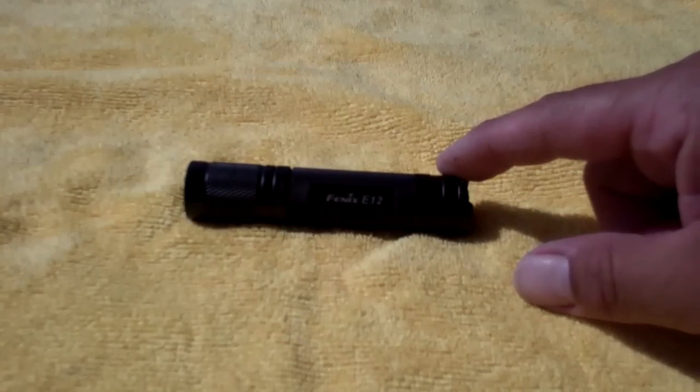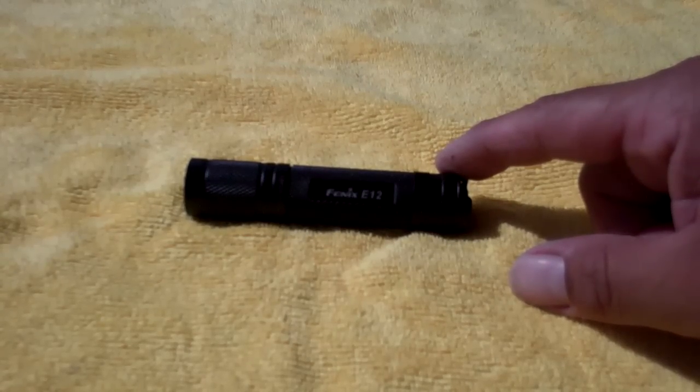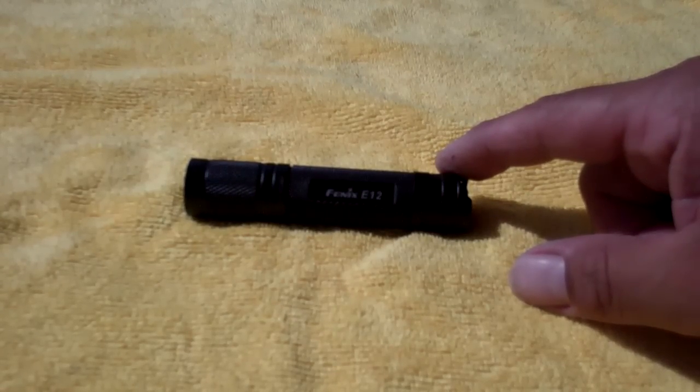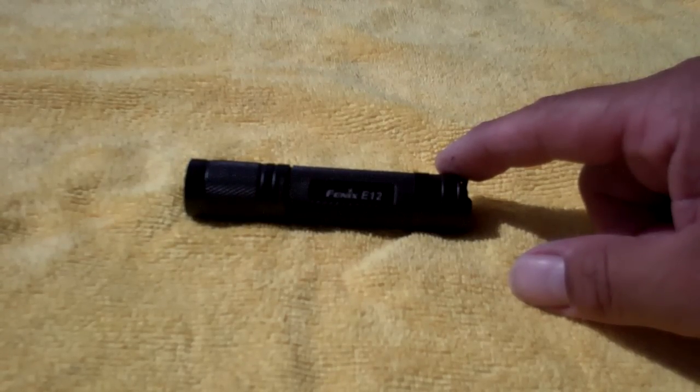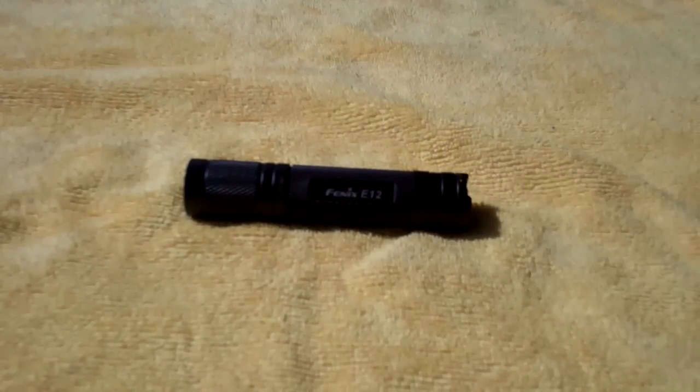This one is a single AA. It has three modes of output: 8 lumen, 50 lumen, and 130 lumen, which is actually pretty cool.